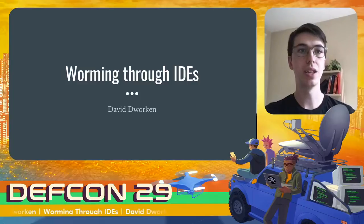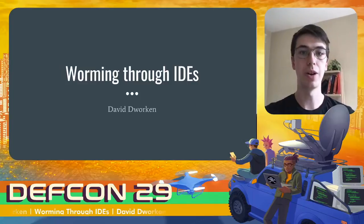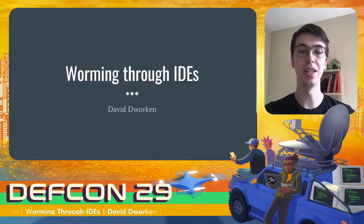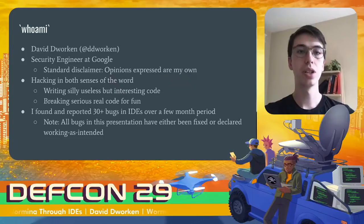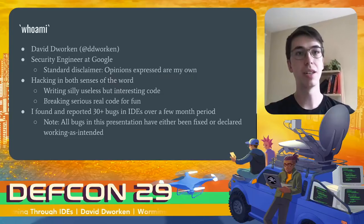Hey everyone, I'm David and today we're going to talk about hacking IDEs. First, a little bit about myself.